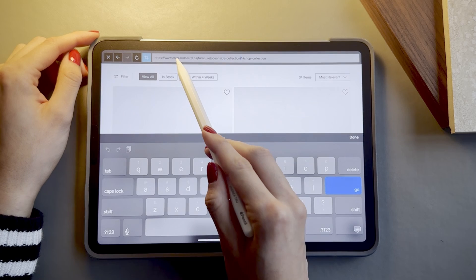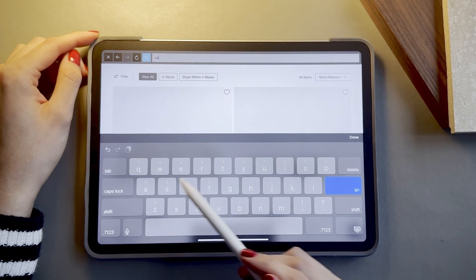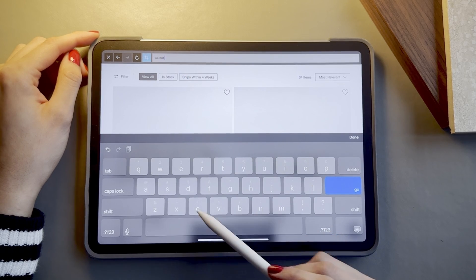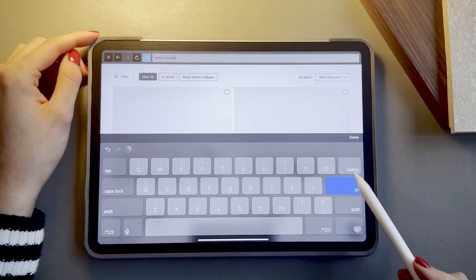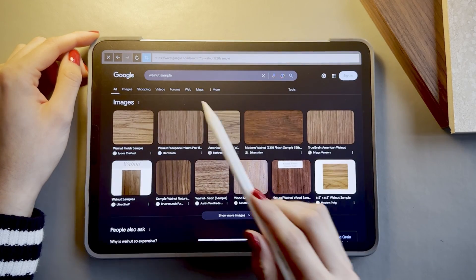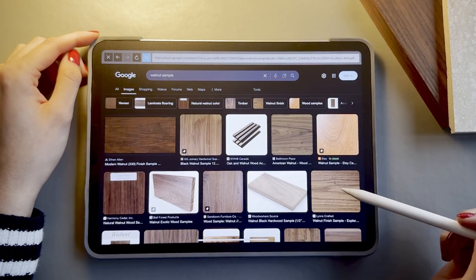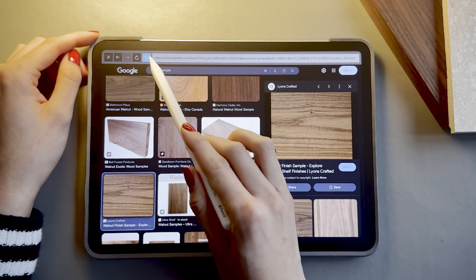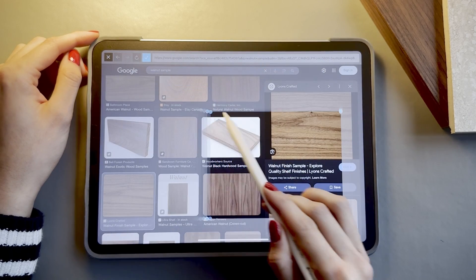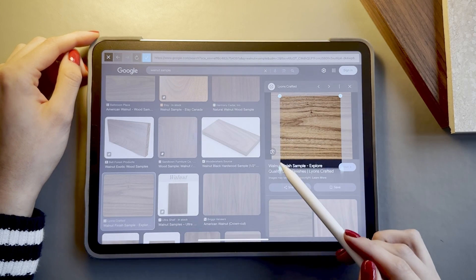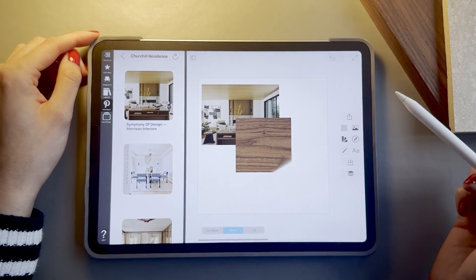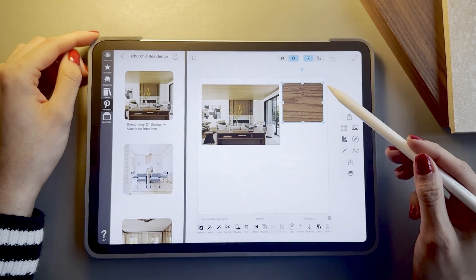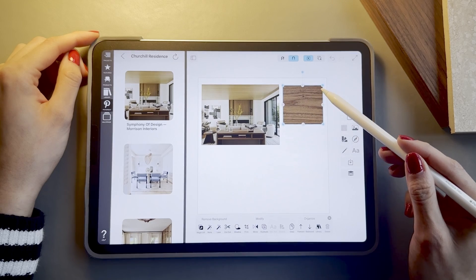I'm also going to search my samples, my material samples. I do have the physical samples but I do want to also add them to my digital board. So I'm just searching for the walnut material that I want to incorporate in the living room. I'm just going to crop it and bring that in. I'm going to resize it and bring it up to the corner. So that looks pretty good.